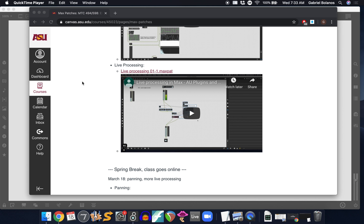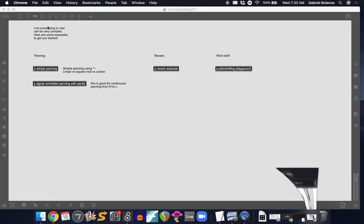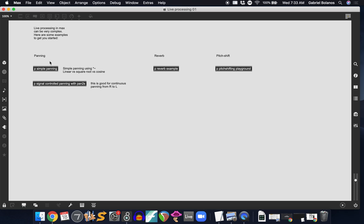Hi everybody. Let's go over some of the fundamentals of panning in Max MSP. Please download the live processing patch on canvas and open up the simple panning sub patch.